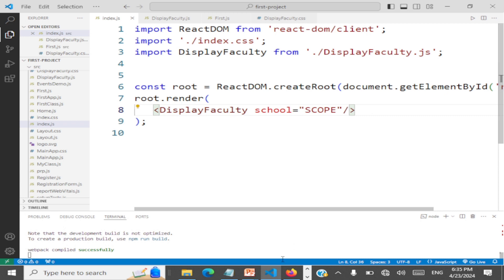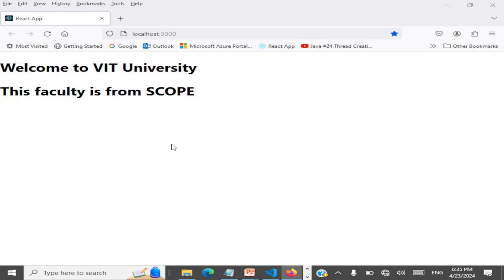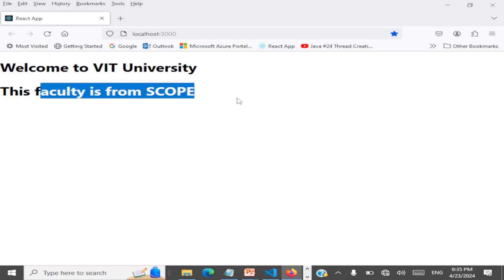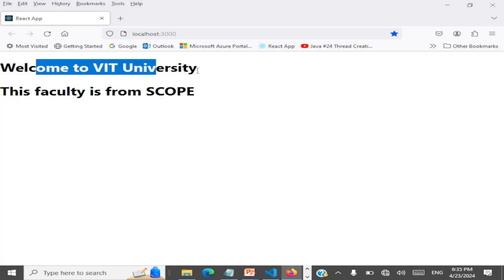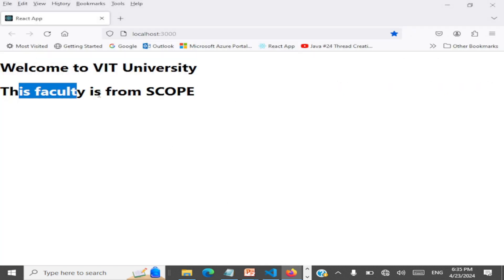Let's go to the output and check. This is 'Welcome to VIT University'. The faculty is from Scope. Working fine.